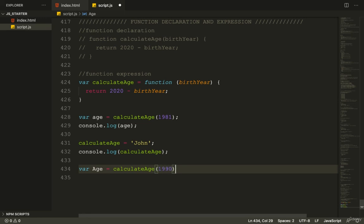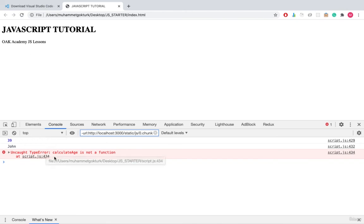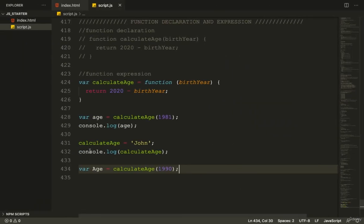In the console, when I refresh, there's an error saying calculateAge isn't a function. Why? Because we changed it to be a string.